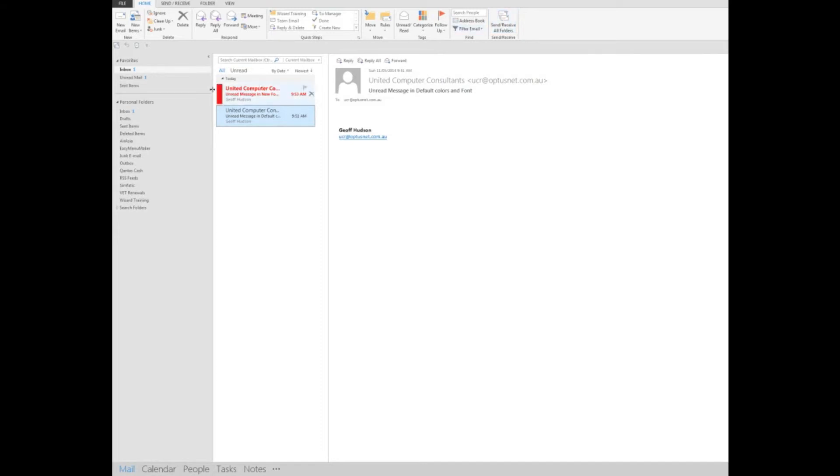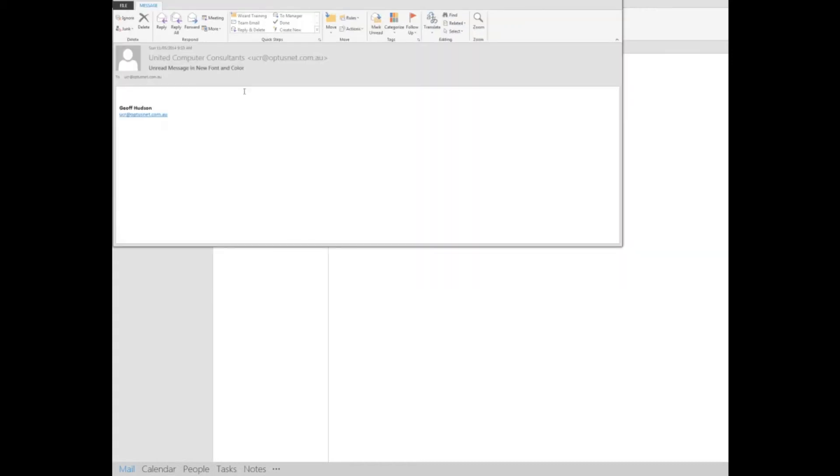Now when I open the mail, I'll just double-click on it to read it. There it is there.